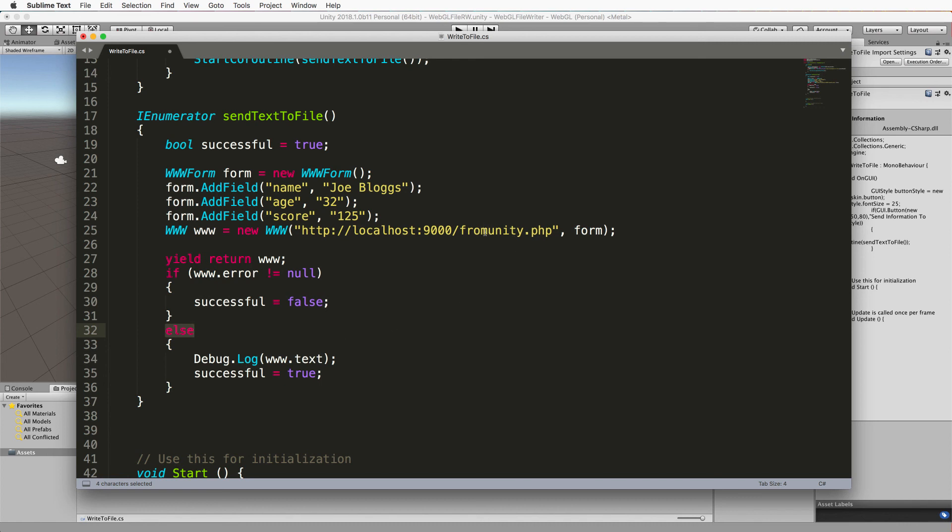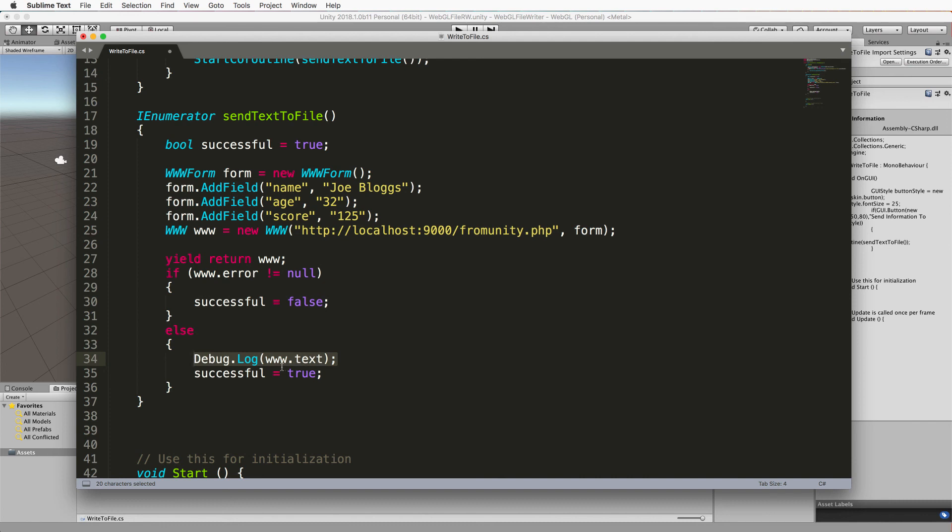Otherwise if this else happens we did get something that came back from our PHP script in the format of a little message, and that message ends up inside www.text property. And you can see here I'm just printing it out. So you could put this into a text field or text box on the screen if you wanted. We're just going to look at it in the console so that we can see that this is working.